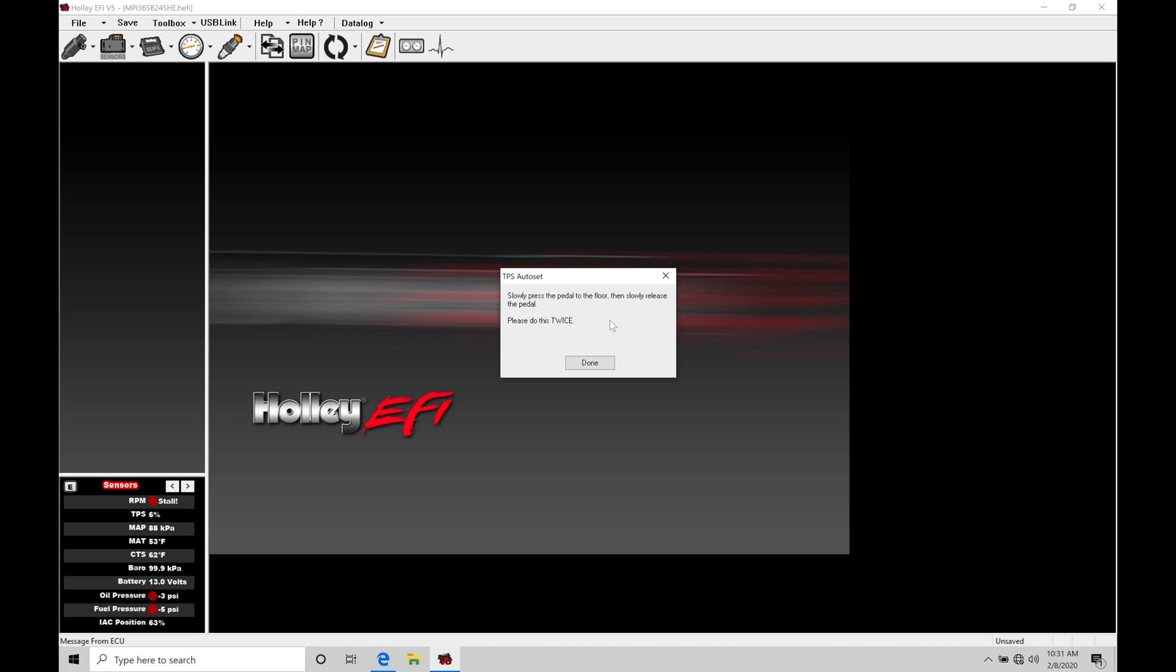So let's go through that process right now. I'm going to be all the way off the throttle, and then I'm going to go very slowly all the way to full throttle condition. Then I'm going to come off the throttle very slowly. And then I'm going to do this one more time. All the way full throttle again, and then come off the throttle very slowly again. So we've just done this twice just as it requested.